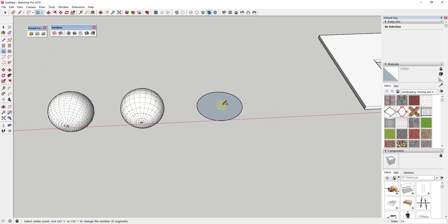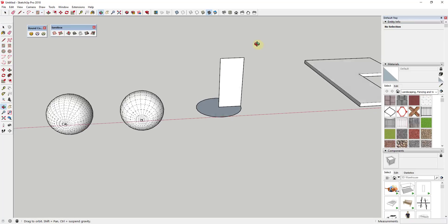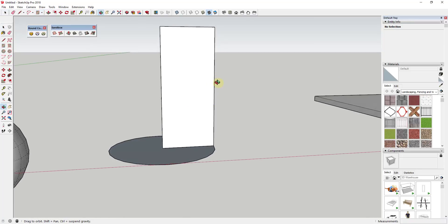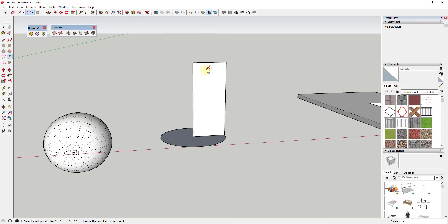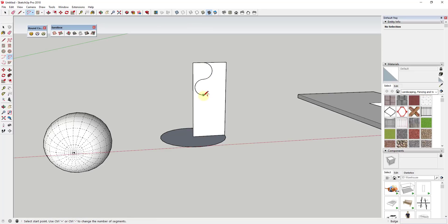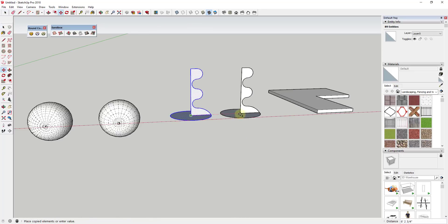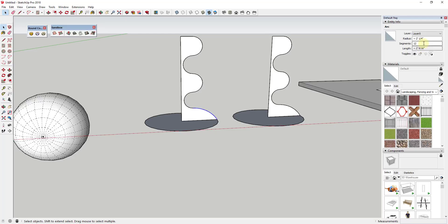Another example would be if we were to draw a rectangle standing up along this circle, and then we were to create a series of curves.